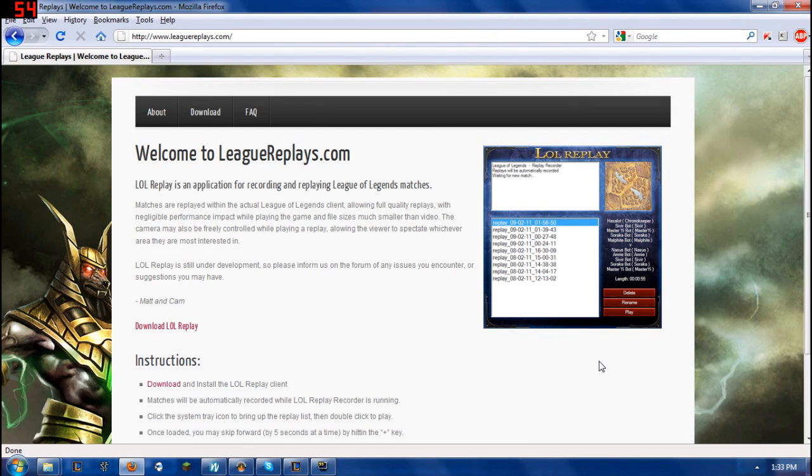Hey guys, it's Punkify for League Top 10 and today I have a special announcement to show you guys.